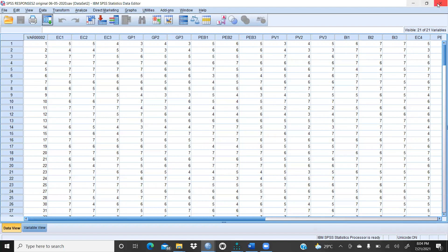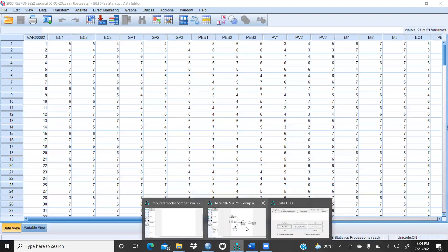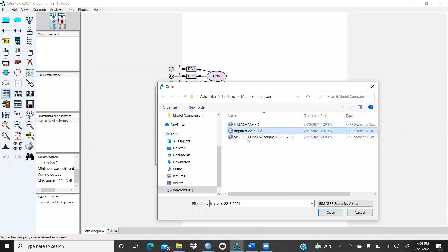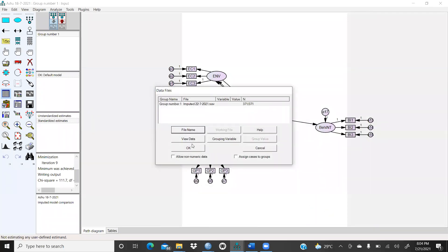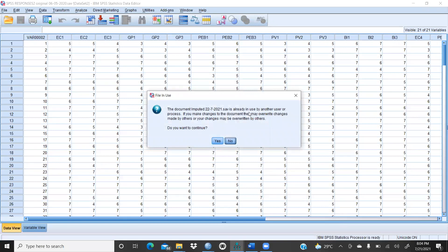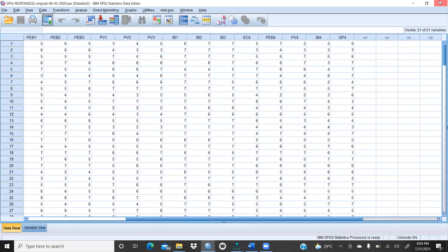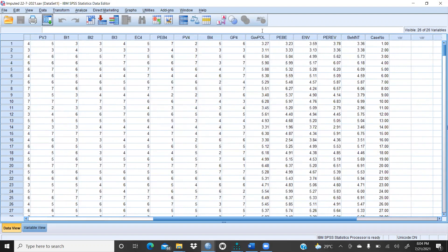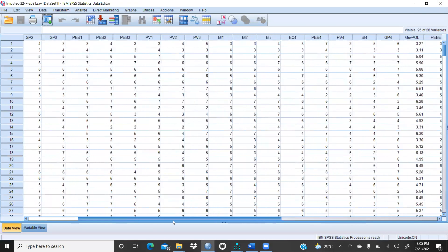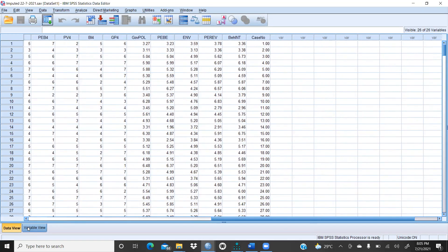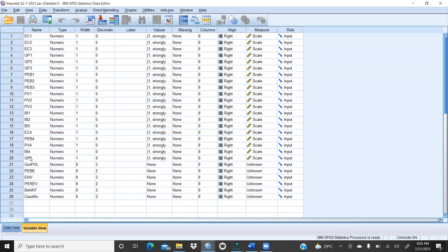I will first click on Select the File — I will click on the file name. This is my imputed file. I will open up this file and I would like to see View Data. So we can see here — this file is my imputed file. Earlier only these statements were here, and now three more. We can see in the variable view three more. This imputed data is already here.